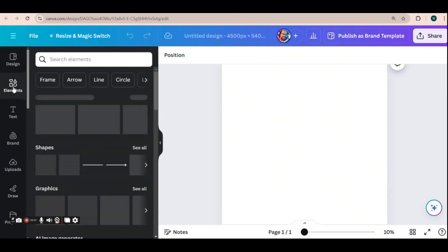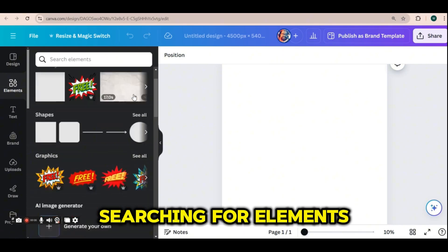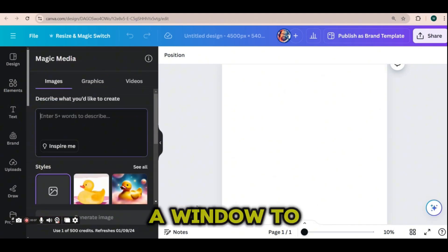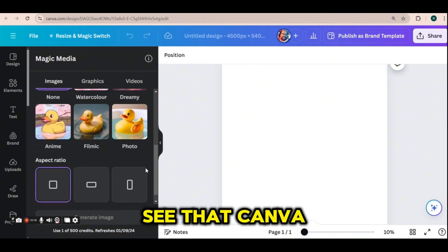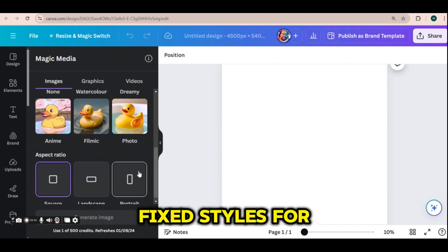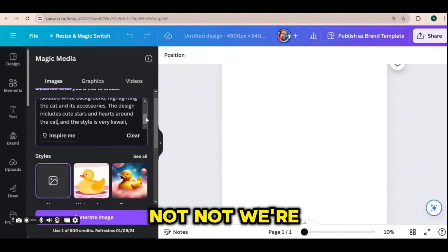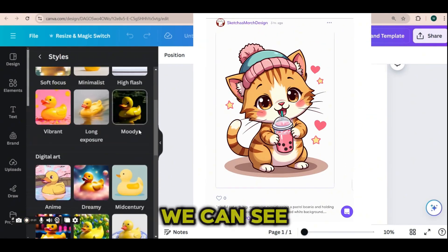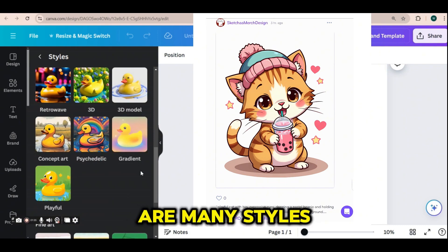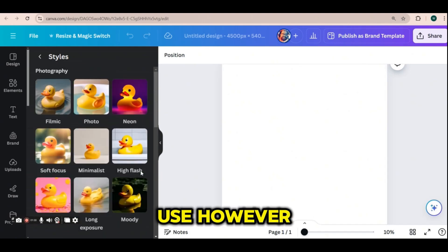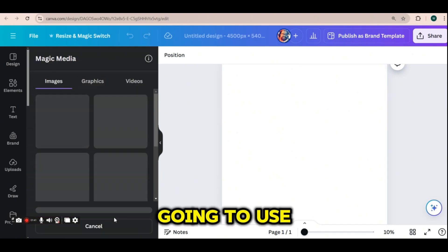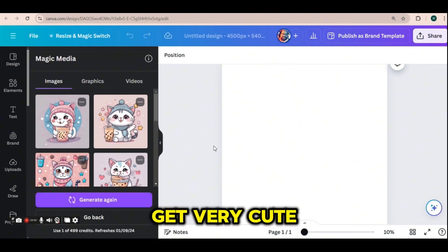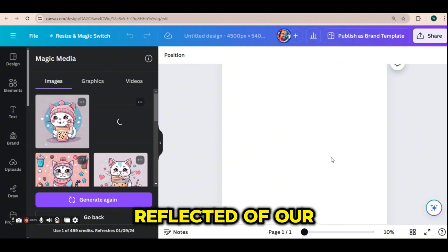Press on the elements button, and instead of searching for elements, we are going to go down to the AI image generator and press on generate your own design. Here we have a window to enter our prompt, and we can see that Canva has many fixed styles for the AI art, but we are not going to use them. We are going to paste our first prompt, which is shown on screen, and press on the generate image button. As we can see, we get very cute and nice designs that reflect our prompt.